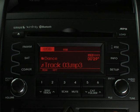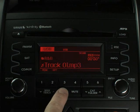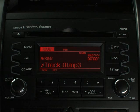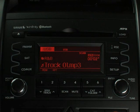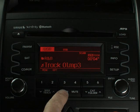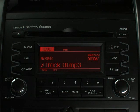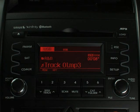The scan button allows you to play back the first ten seconds of each song on the USB device, so you can sample the music before you listen to the whole song. When you hear the song you want to listen to in its entirety, just hit the scan button again.